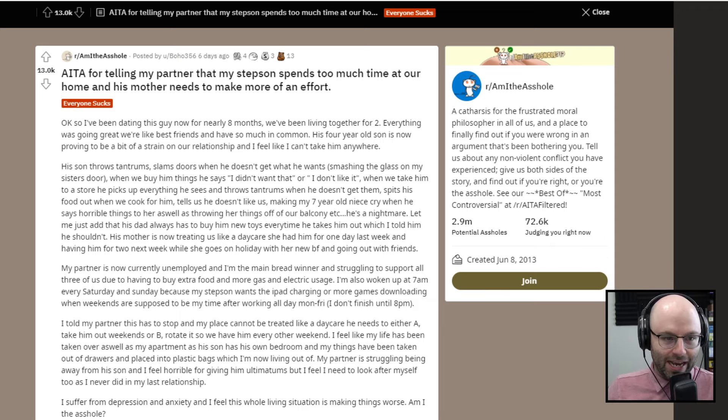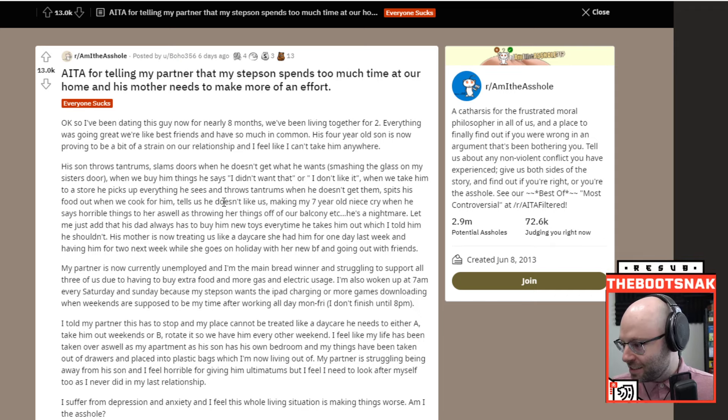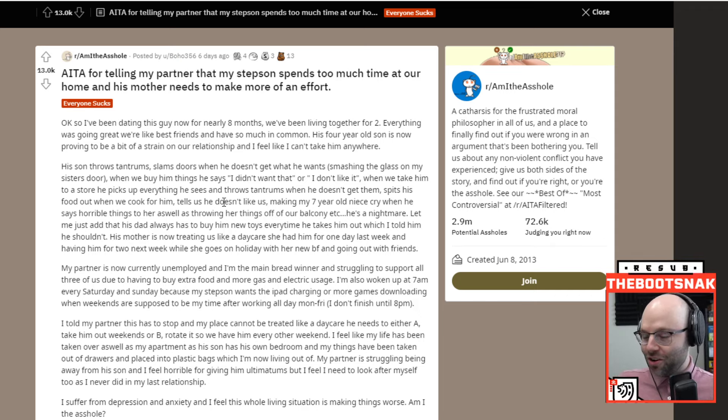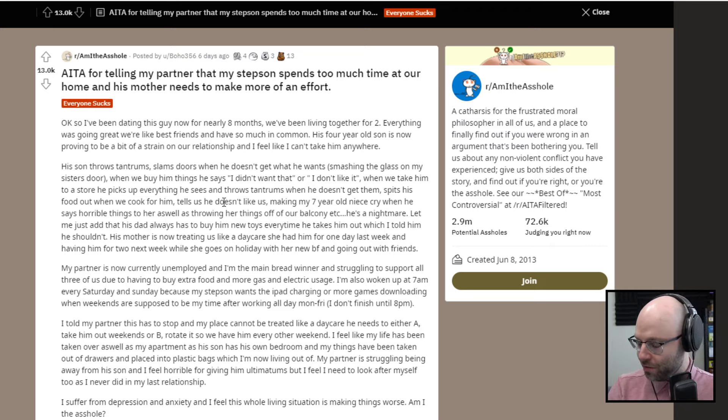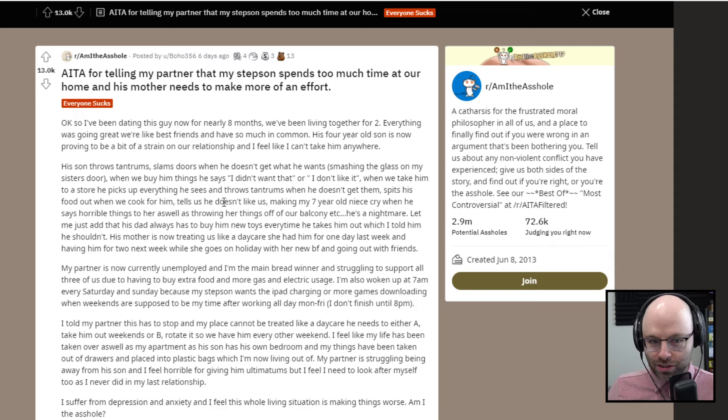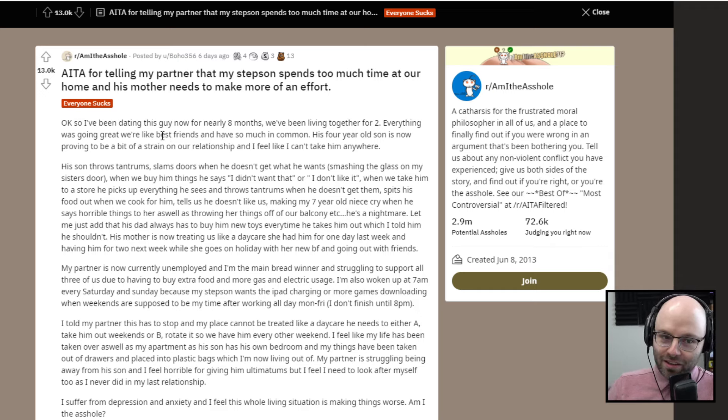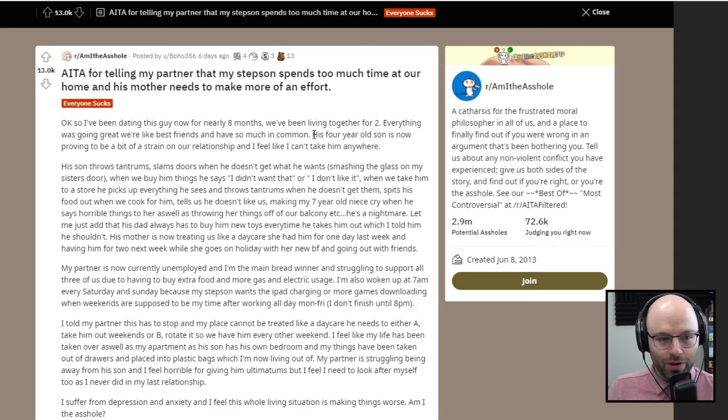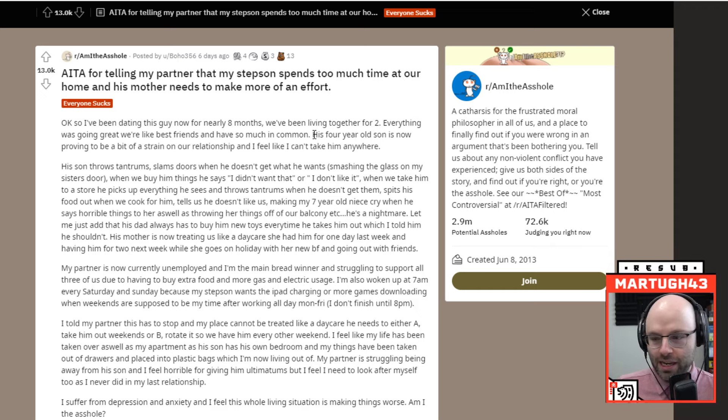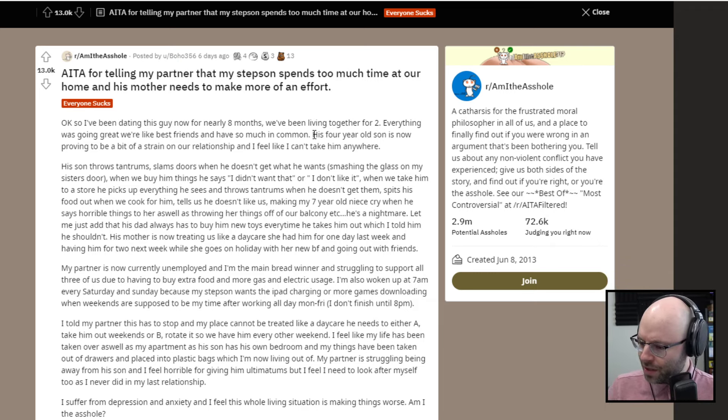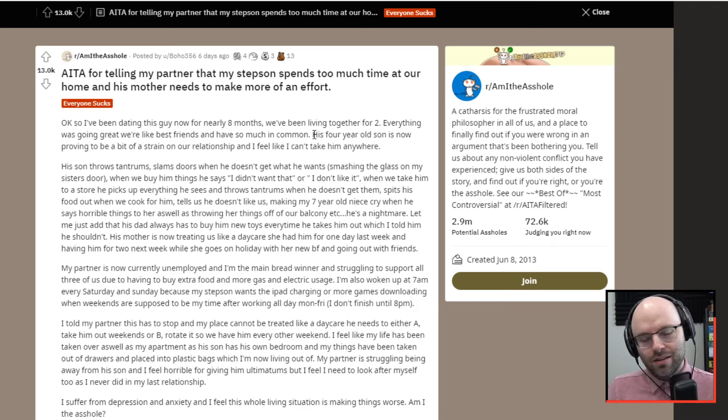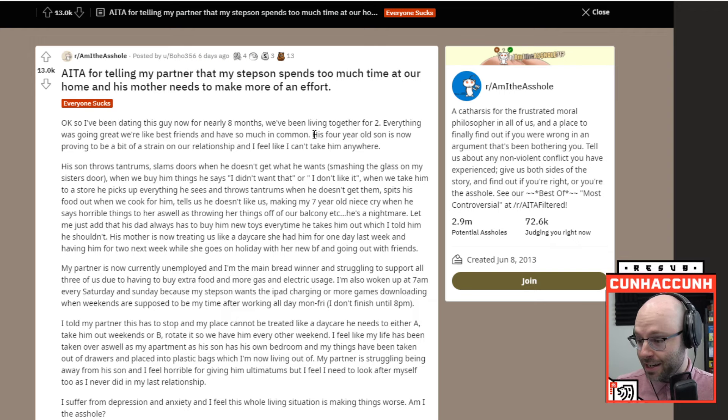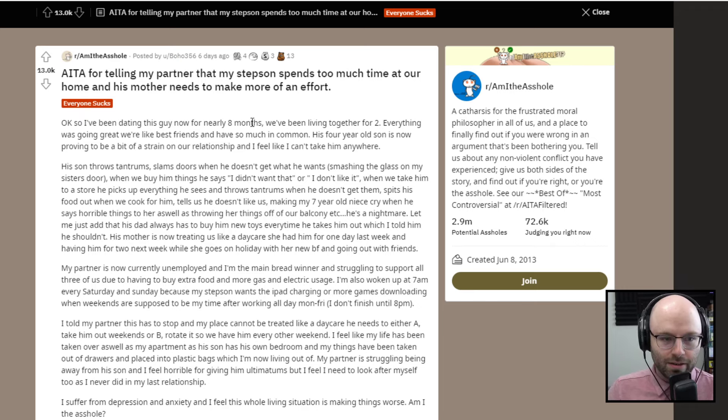We're best friends. We have so much in common. His four-year-old son is now proving to be a bit of a strain on our relationship and I feel like I can't take him anywhere. No, really? Four-year-old kid being a little bit of a strain on your relationship. Come on. These kids, they honestly, it sounds like the kid kind of sucks here. What's that? Let me all feed me, teach me things, play with me. Come on, man. Can't even go out to the club.